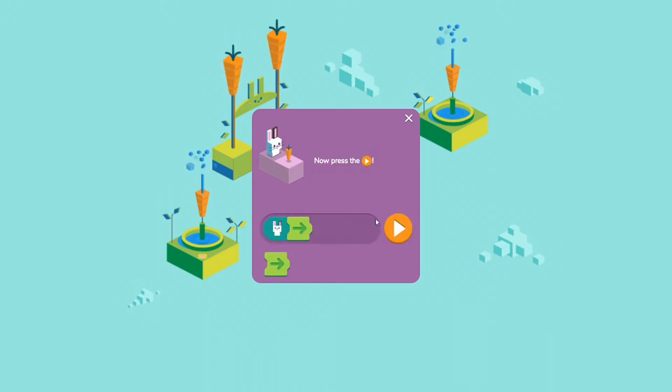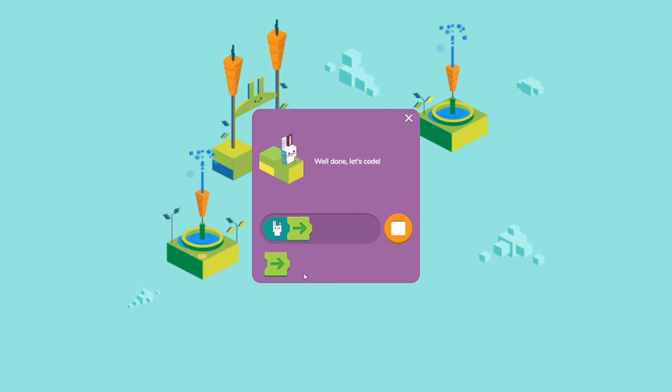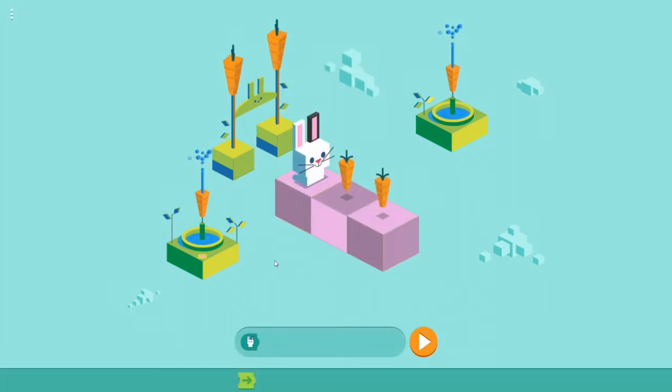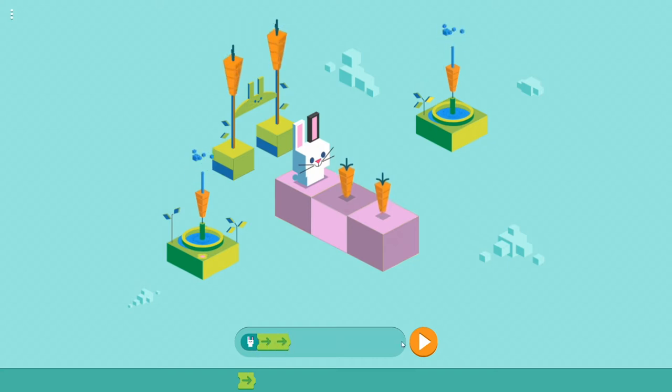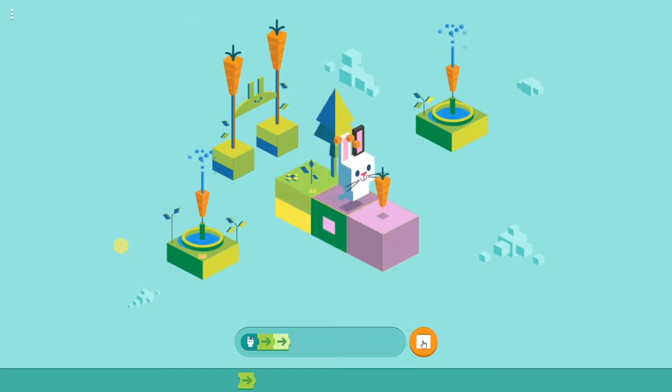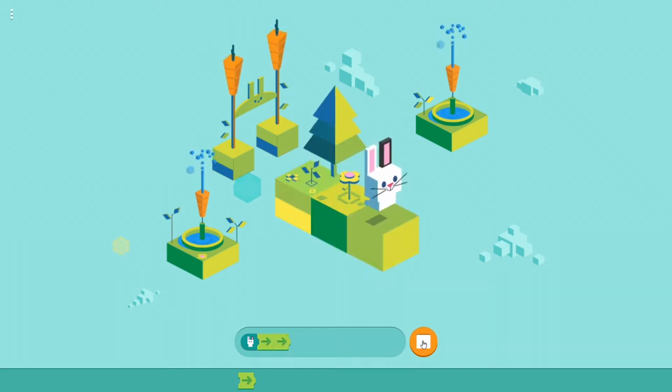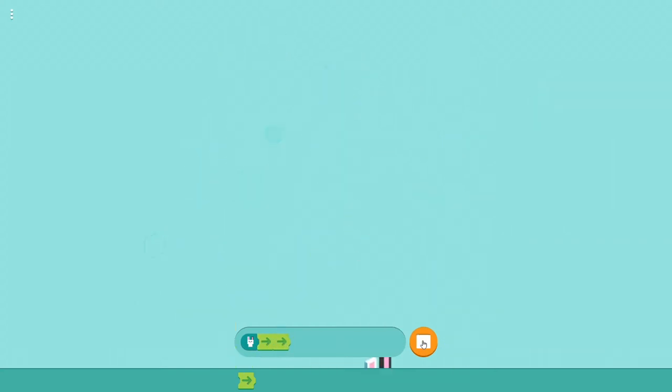Obviously it's a little programming thing for kids so you guide your little bunny with these code blocks and eat the carrots. I think it was Logo if I'm not mistaken. I've never really used kids programming languages actually.